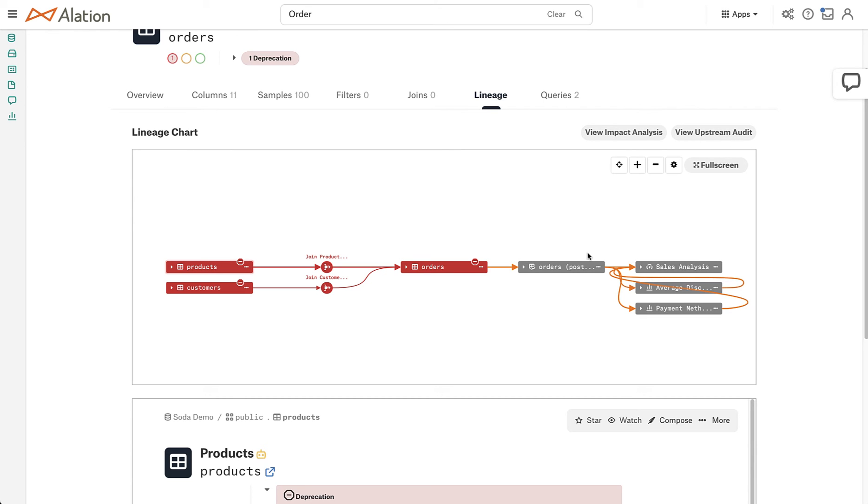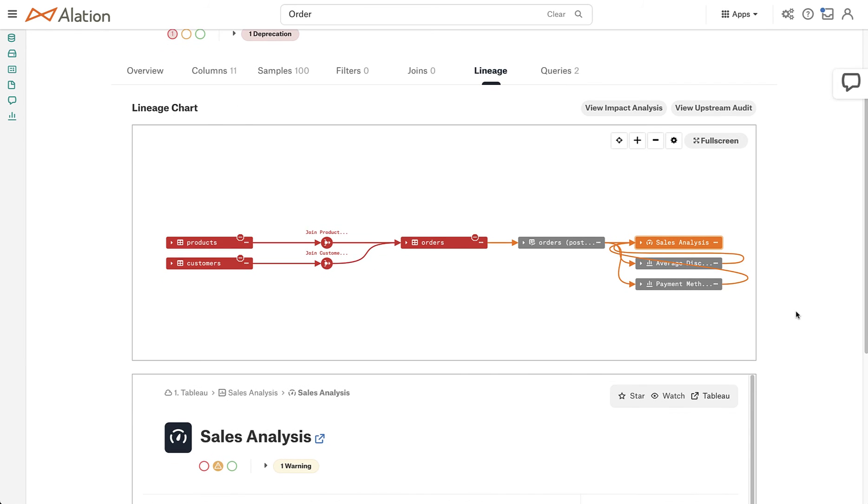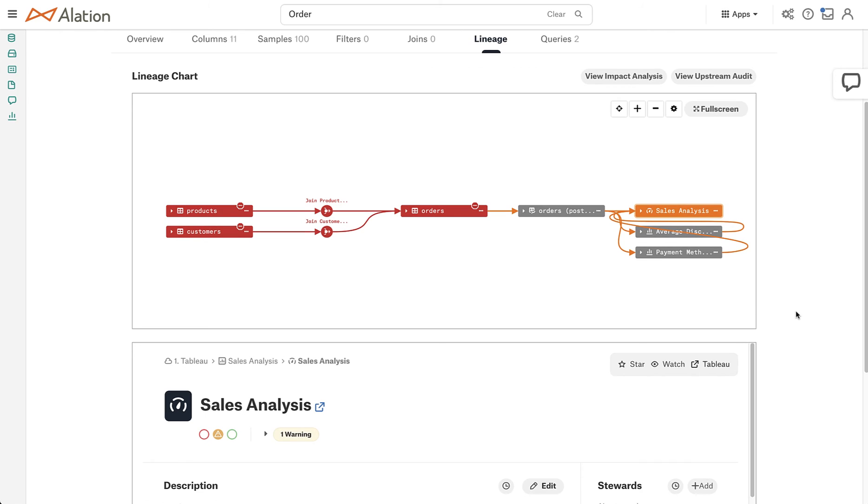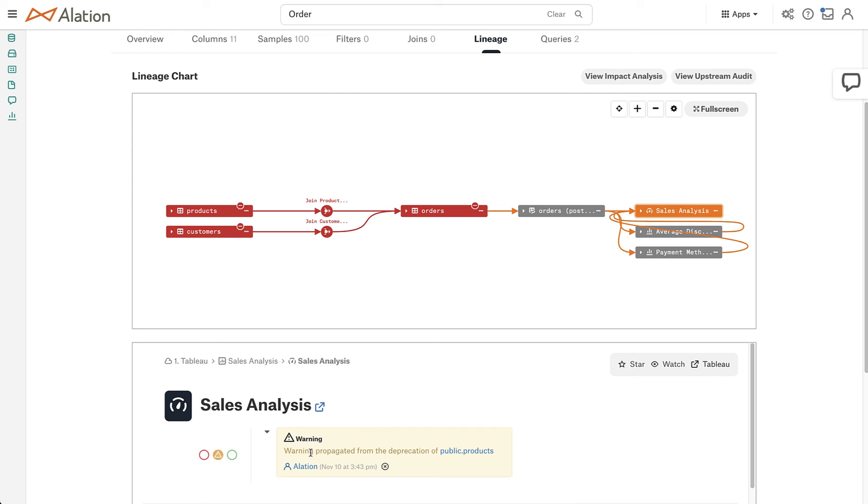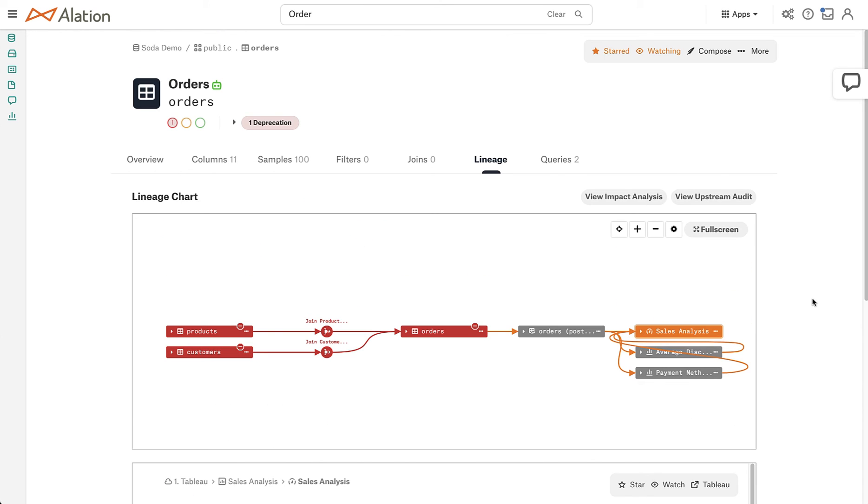I can also see that there's a BI report coming from the orders table that is also going to be impacted. And something that's really powerful about Alation is it's going to automatically put a warning on this report so that anyone that comes in will see there's an issue coming from upstream that's going to impact the quality of this report. So anyone that is watching this is going to get that notification.